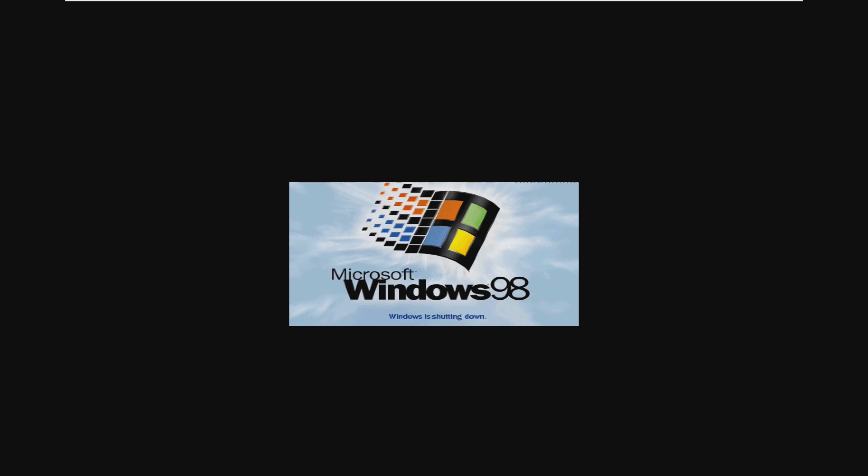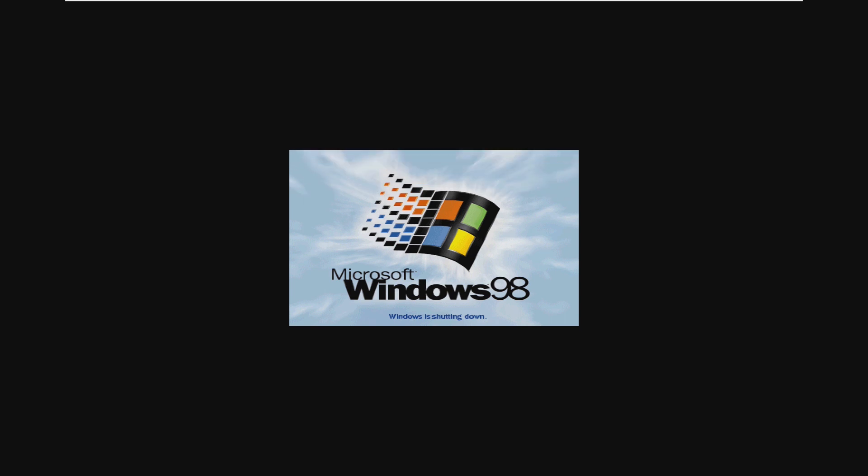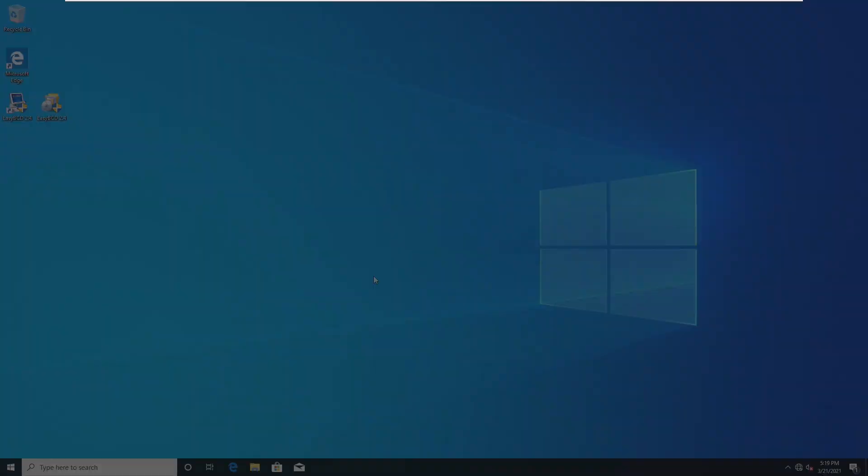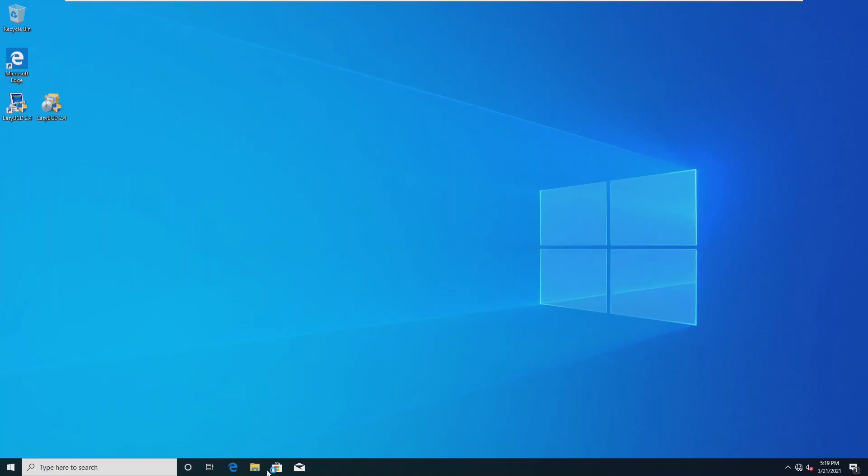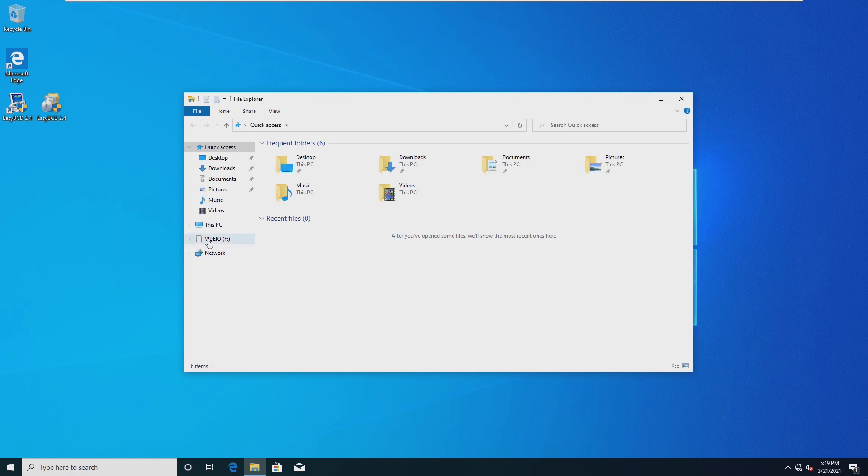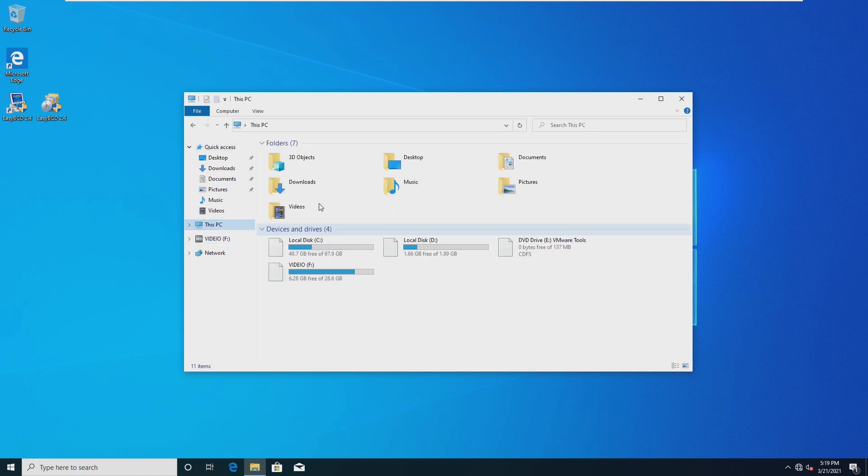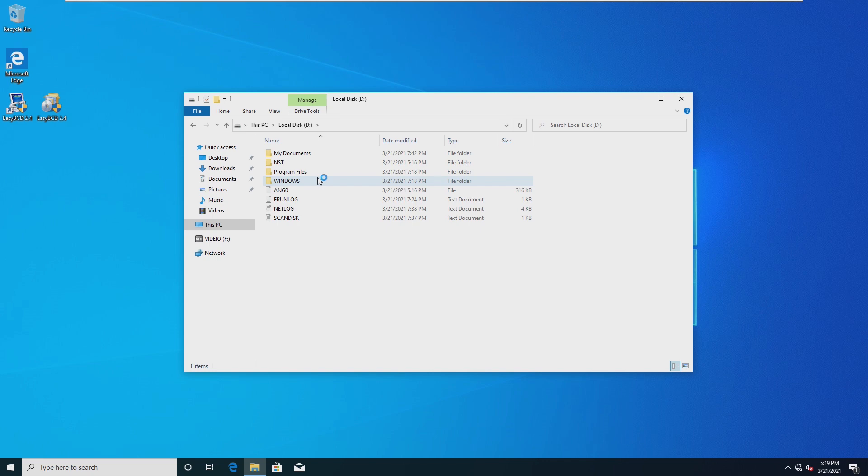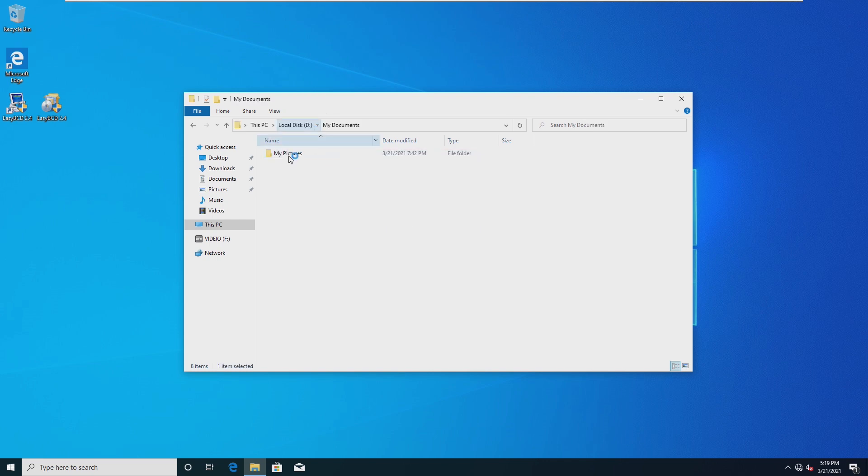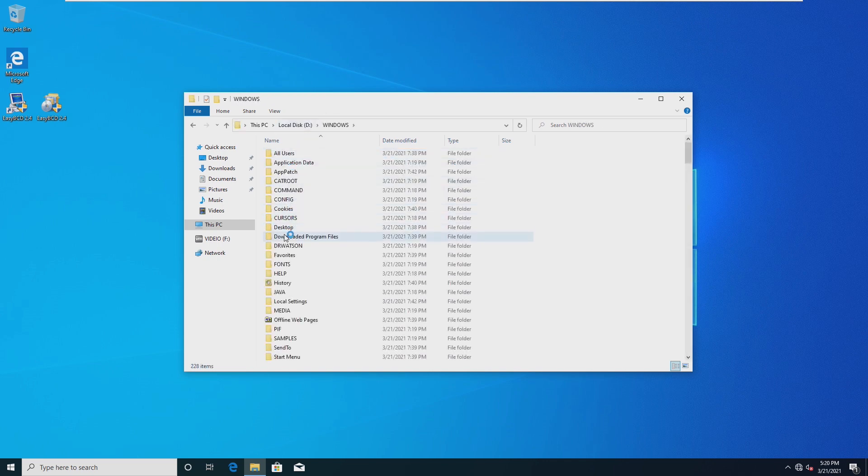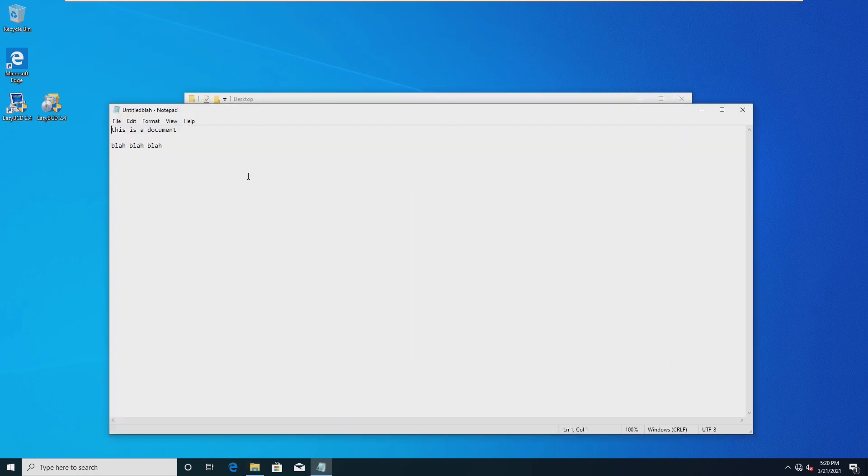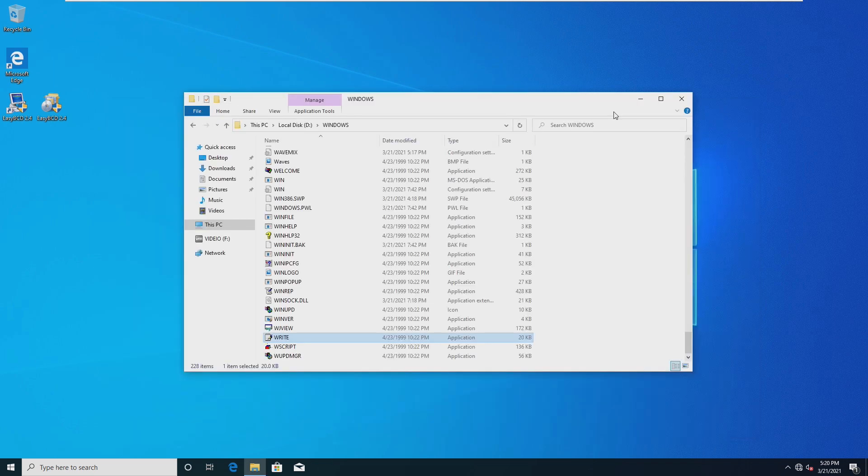So of course we're going to click Windows 10 because that's what we want to boot into and here we are we've just booted back into Windows 10. We can open our file explorer, go into this PC, our Windows 98 drive, my documents, that's not it, Windows desktop and there is our Windows document that we wrote inside of Windows 98.